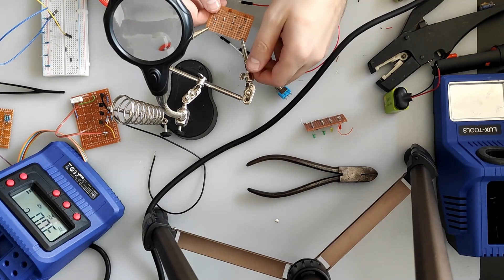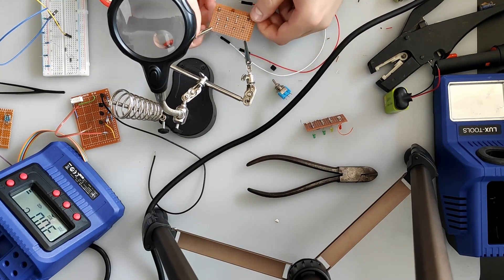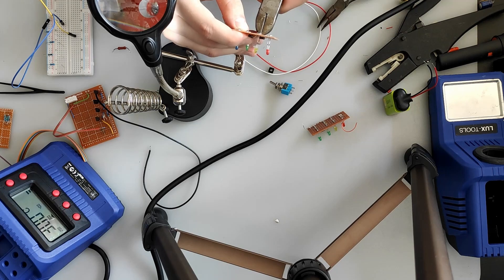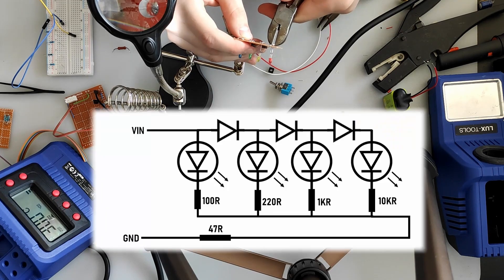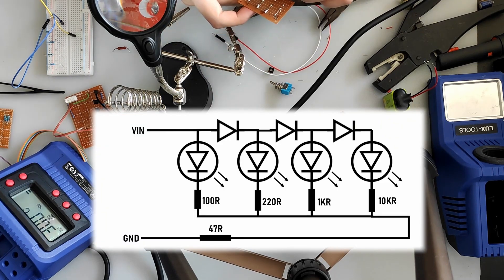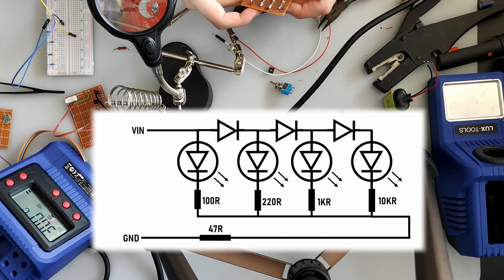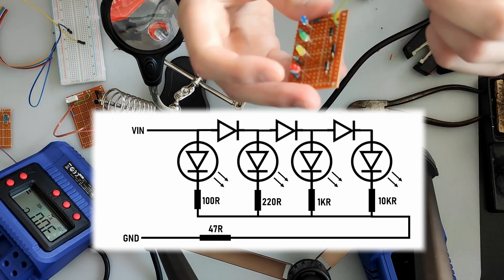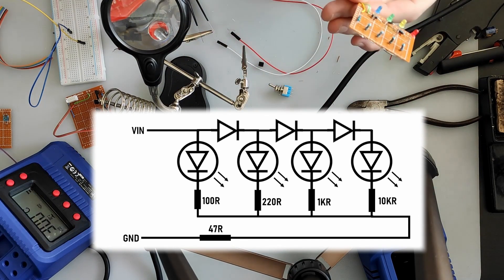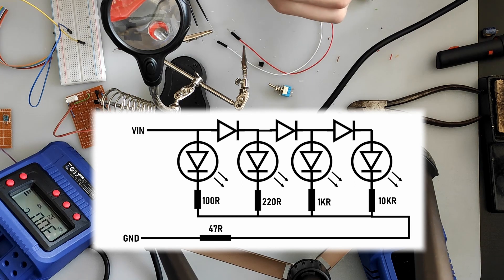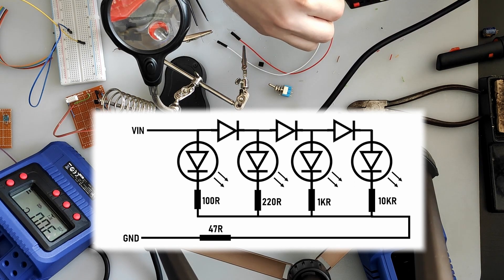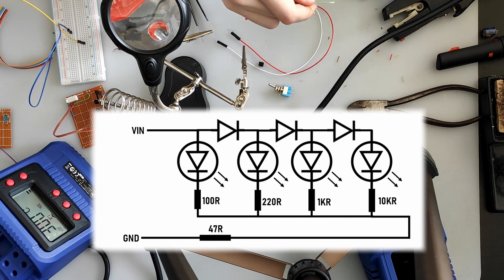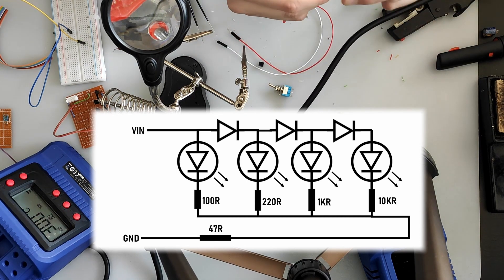After some minutes of soldering and for the second attempt, I made a working VU meter with 4 LED diodes showing the power stages. The 4 resistor values I chose are 100 Ohm for the least significant power value, a 220 Ohm for the second step, a 1 kilo Ohm for the third step, and a 10 kilo Ohm for the most significant power value.